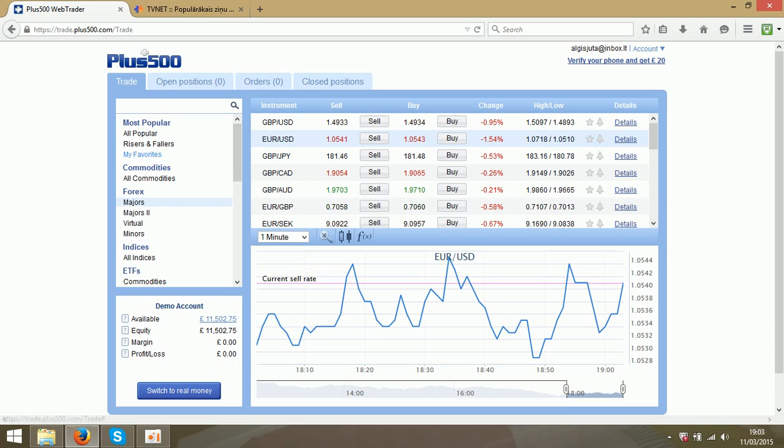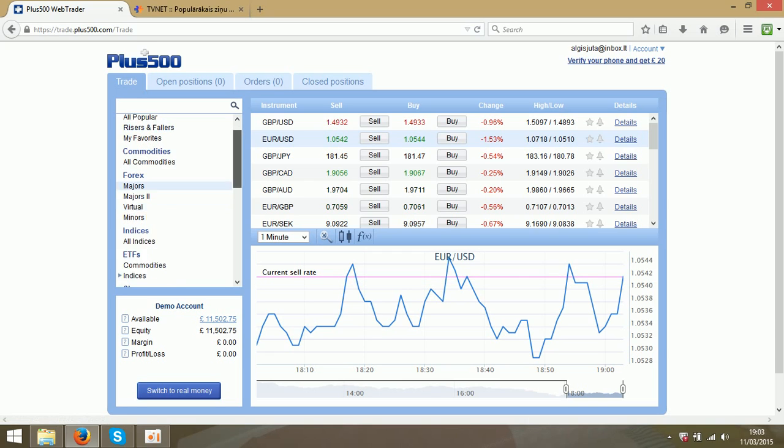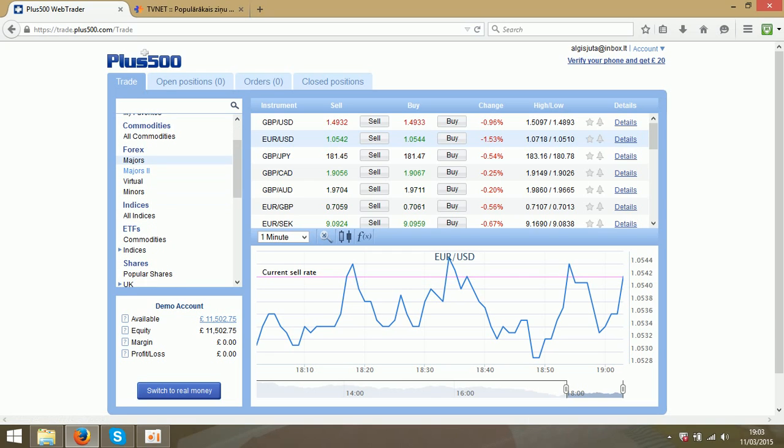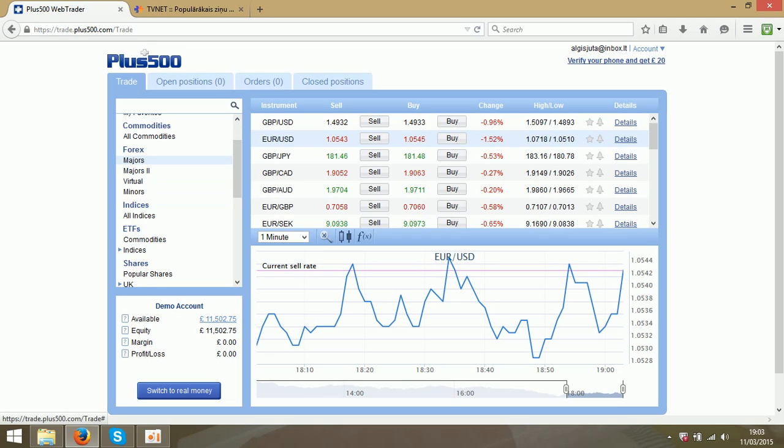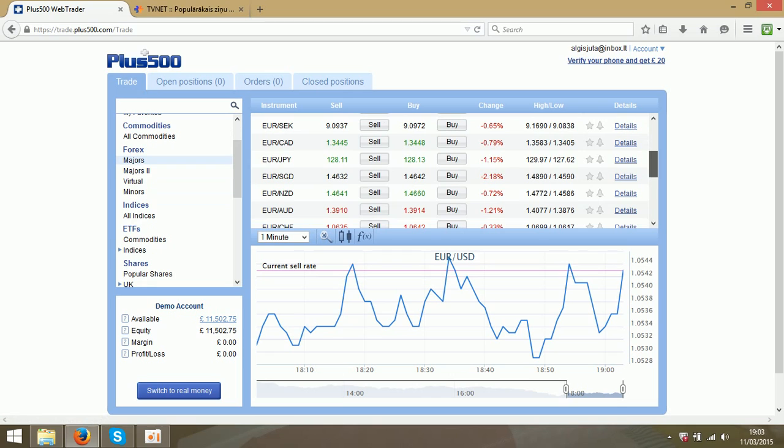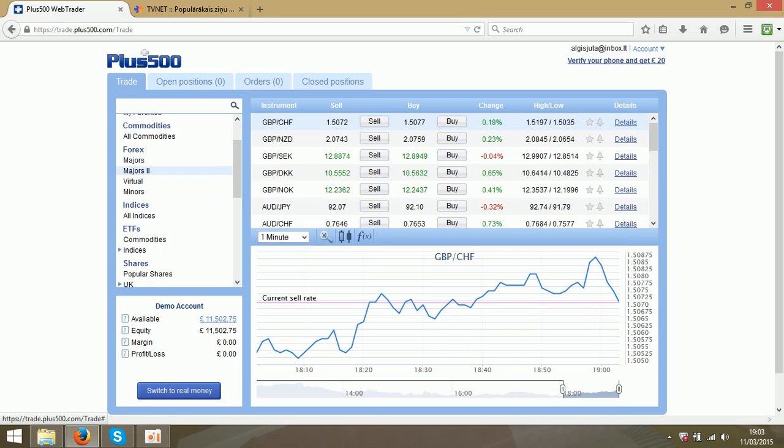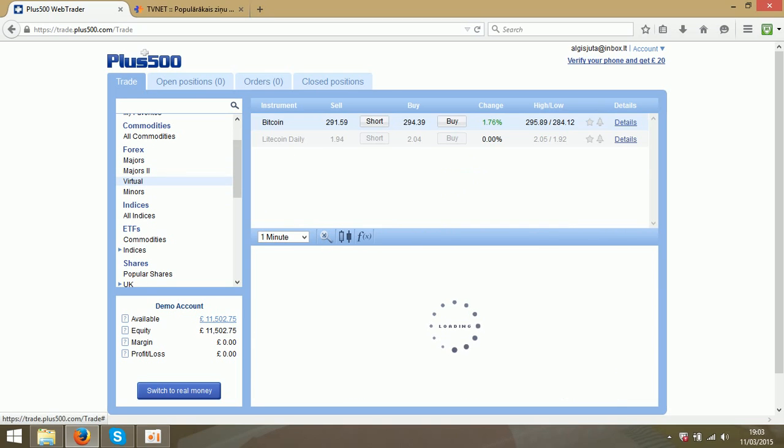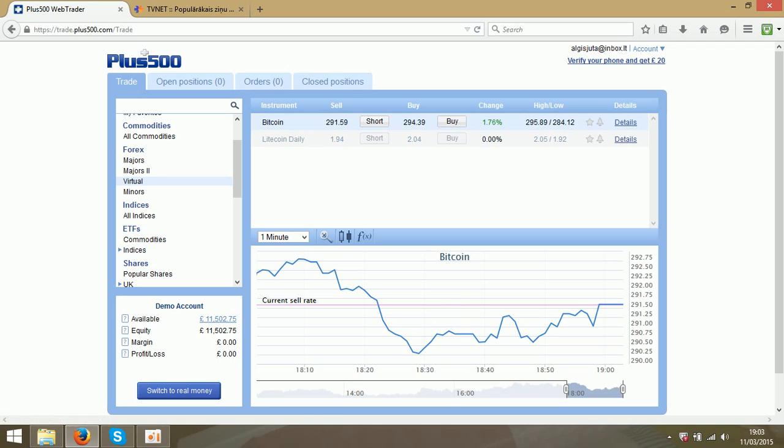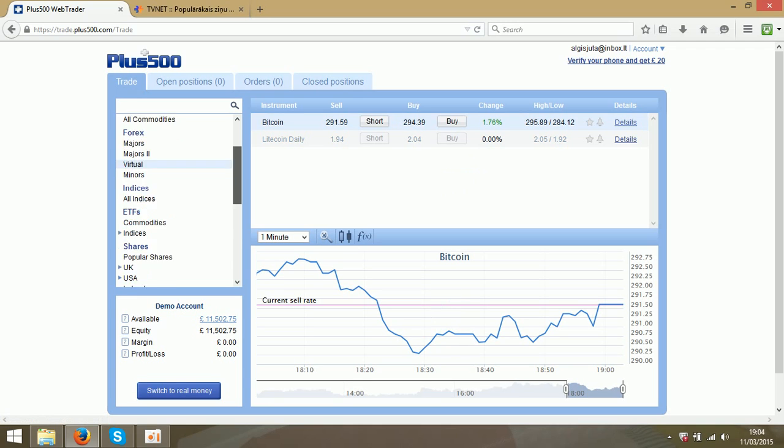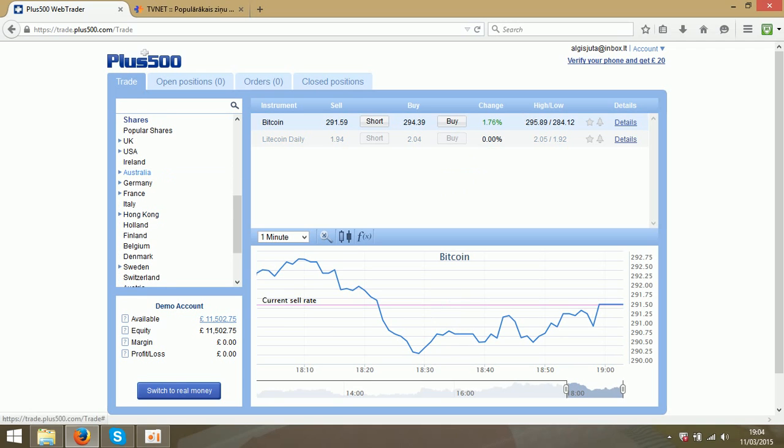On this side you can check the instruments for trading. In this section there are currency pairs, there are lots of them and majors, virtual coins like Bitcoin, also shares from many countries.